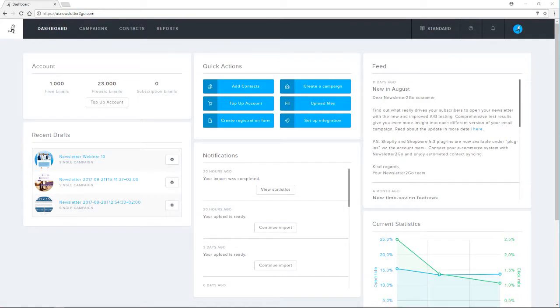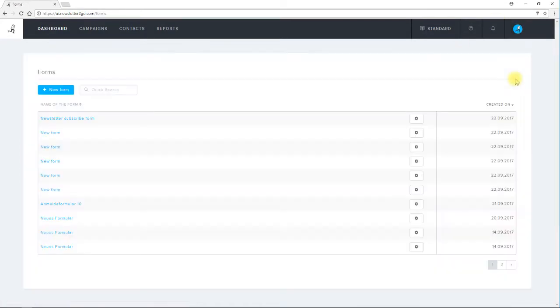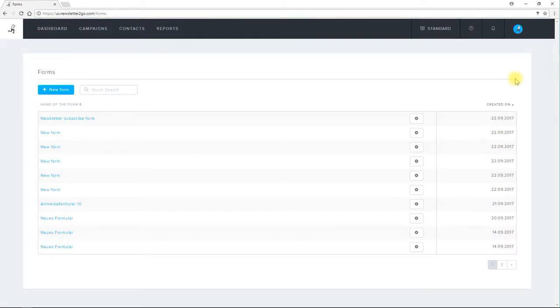The registration form generator is located in the account menu under forms. I can see previous registration forms that I've used and can also build a totally new one.